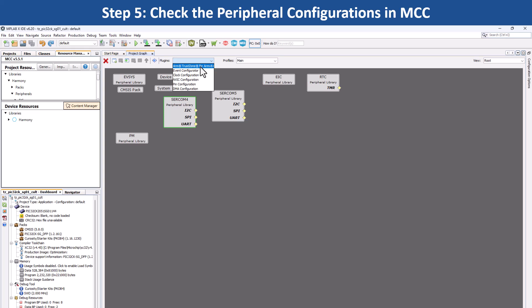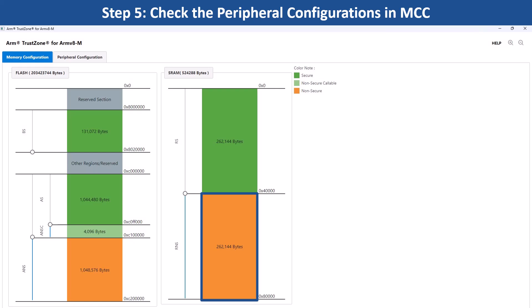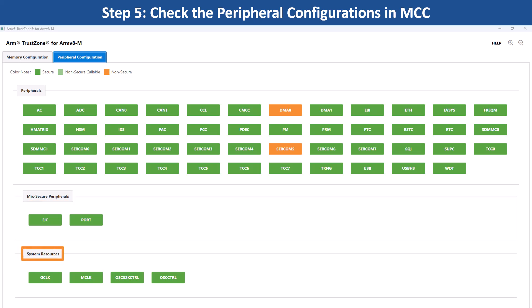Click on the Plugins drop-down menu and select Arm TrustZone for Arm V8M to check the TrustZone configuration. Click on the memory configurations to check the secure and non-secure memory configuration of the Flash, DataFlash and SRAM. Here, the green color indicates secure and orange for the non-secure configuration. Click on Peripheral configurations to know which peripherals are configured as secure and non-secure. Here, you can notice that SERCOM5 and DMAC0 are configured as non-secure peripherals and the rest are default secure peripherals. Also, notice the mixed secure peripheral and system resource configuration.